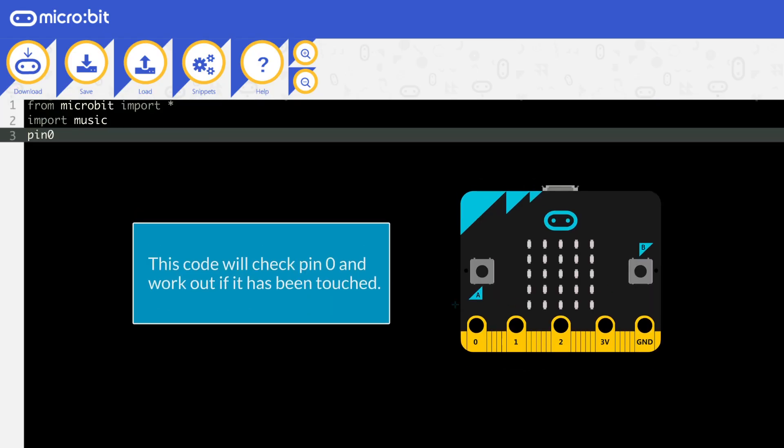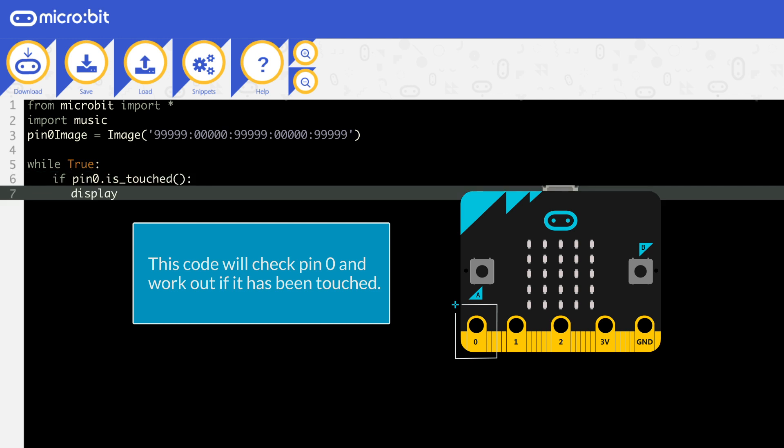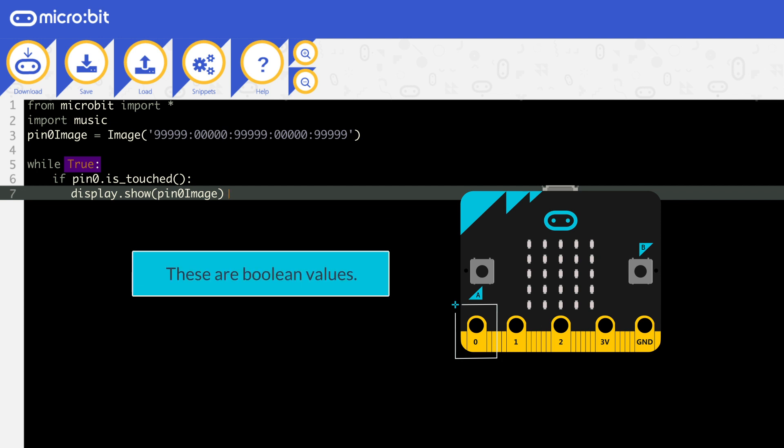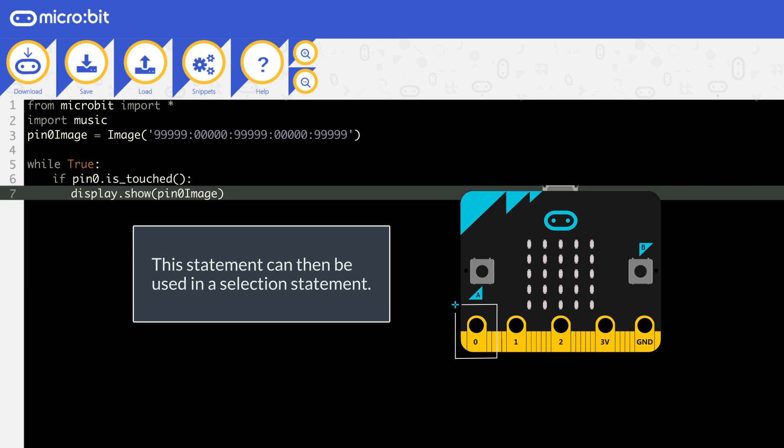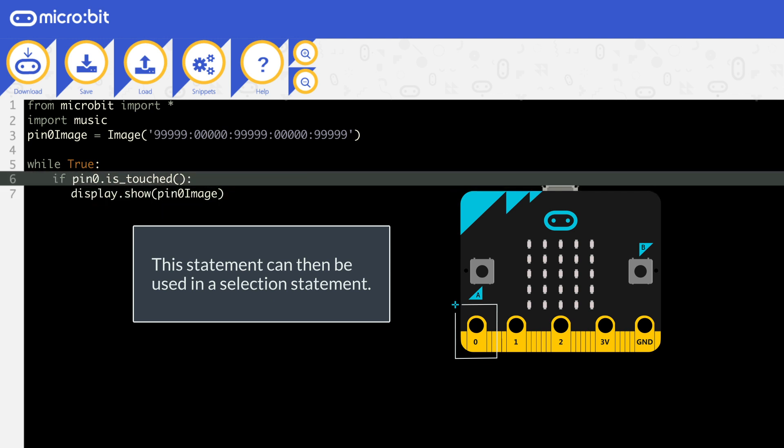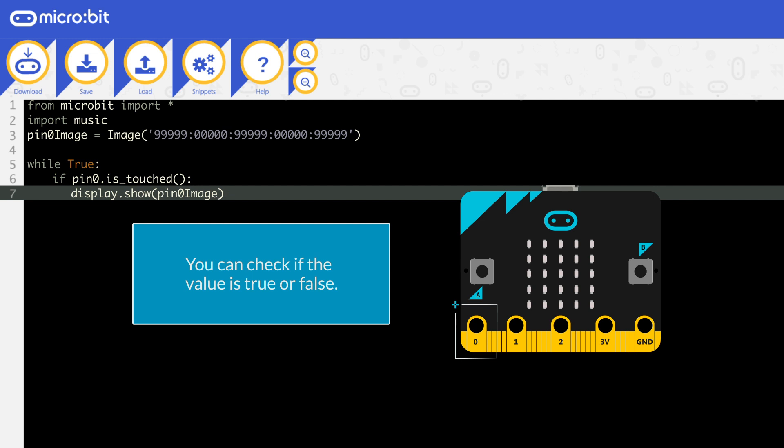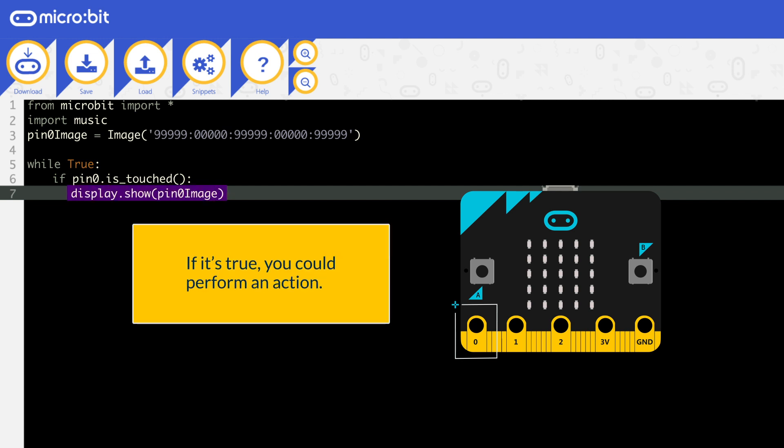This code will check pin 0 and work out if it has been touched. If it has been touched, it will return true. Otherwise, it will return false. These are boolean values. This statement can then be used in a selection statement. You can check if the value is true or false. If it is true, you could perform an action.